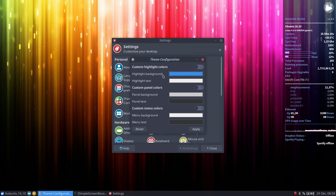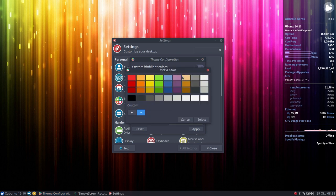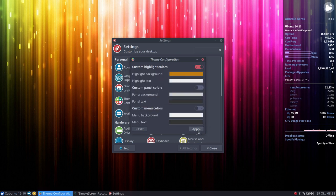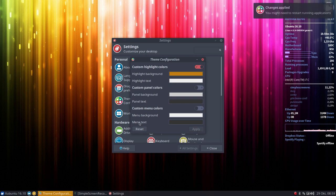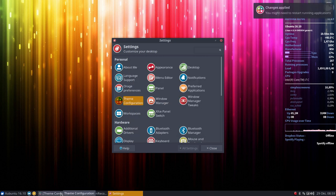So the highlight background, this one here, the blue thing, you can just say I want to have something like this as a color, apply it and it will be overwritten.